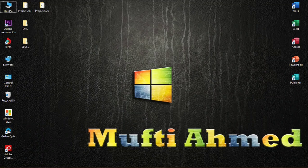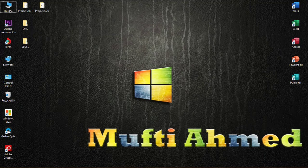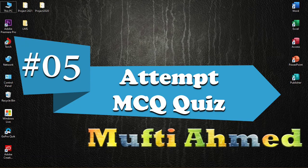Hello world, this is Shiraj. Welcome to this channel. This is the next video in the playlist of Moodle LMS training for students. We discussed how we can submit an assignment in the last video. In this video, I'm going to demonstrate how we can attend the MCQ quiz. So let's get started.